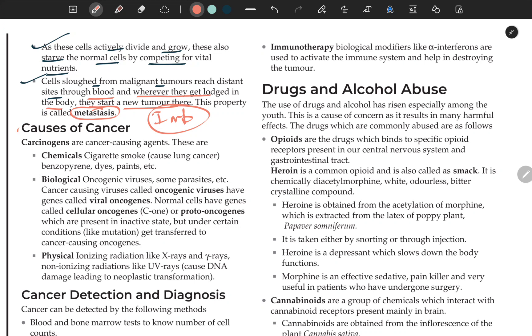What causes cancer? Carcinogens are cancer-causing agents. For example, cigarette smoking causes lung cancer; benzopyrenes and dyes are also carcinogens. Biological causes include oncogenic viruses and some parasites.